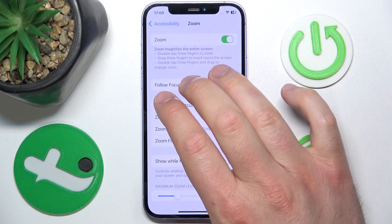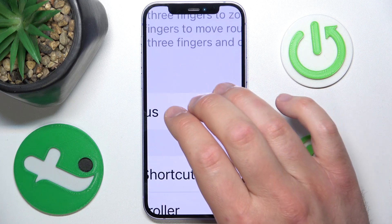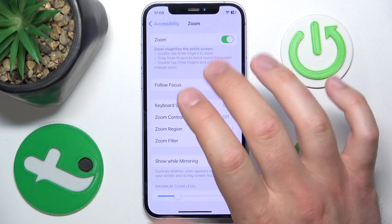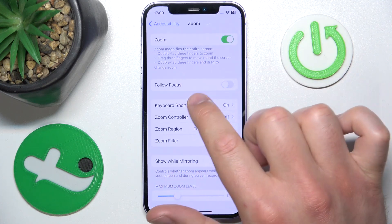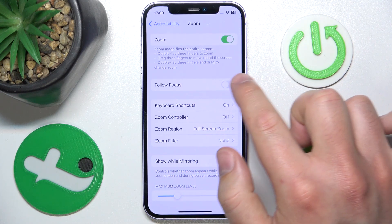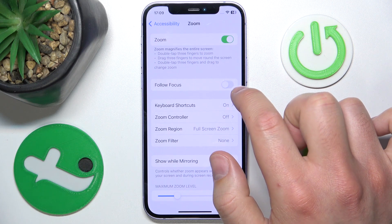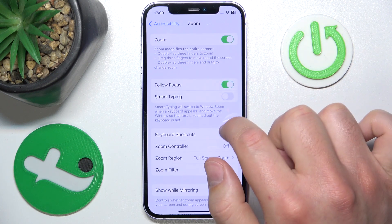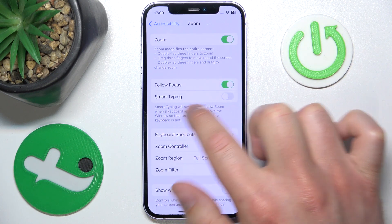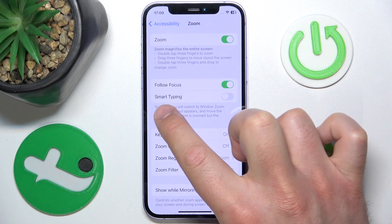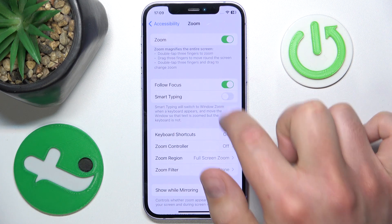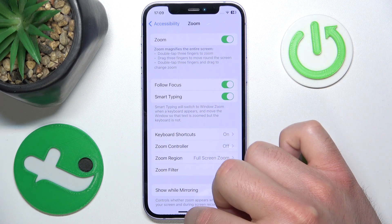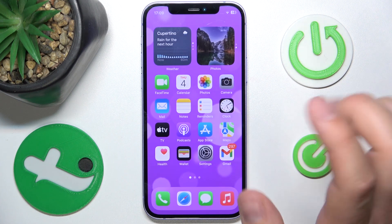As you can see, I have Zoom enabled — double tap with your fingers to zoom in and out. If you want to enable smart typing, you need to enable Follow Focus, and here you are going to get the smart typing feature. Click this on.